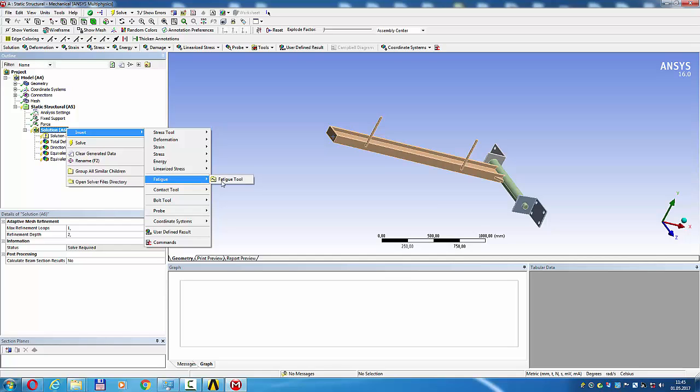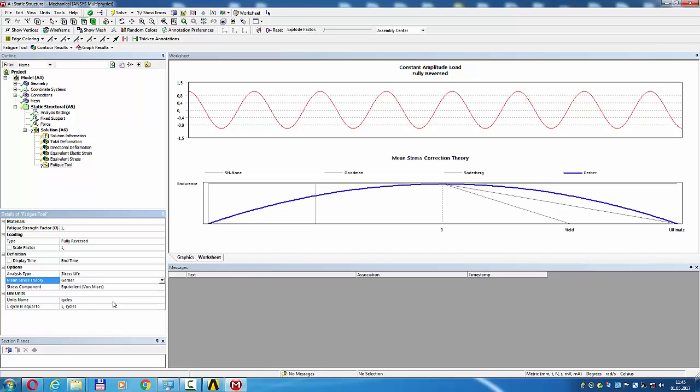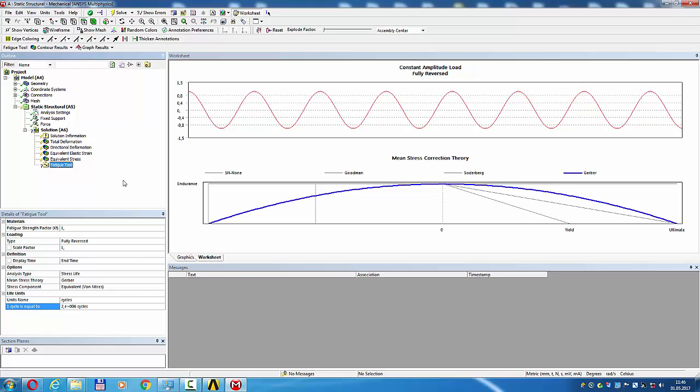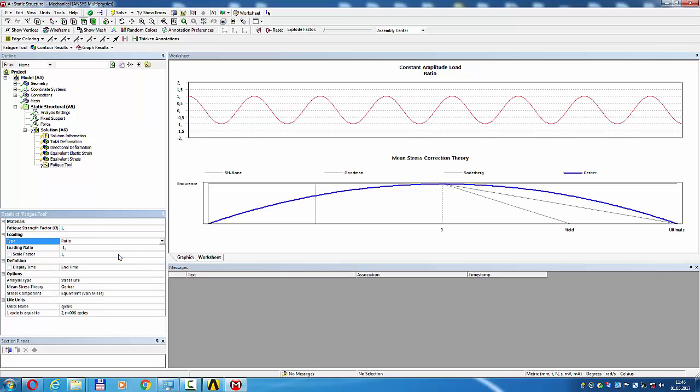Fatigue tool, mean stress theory Gerber. Design life 2 million cycles. Stress ratio minus 1.